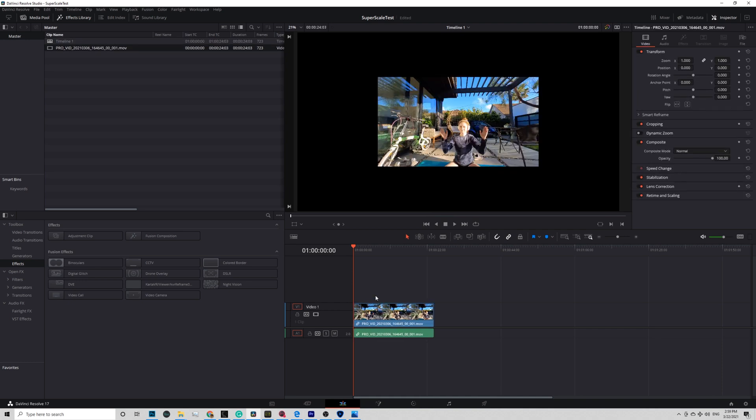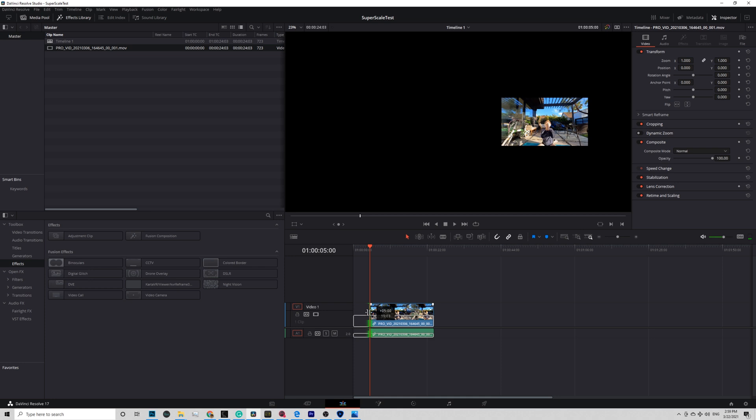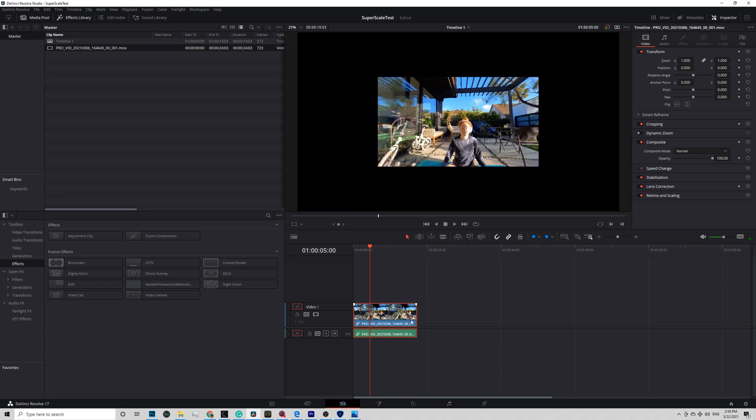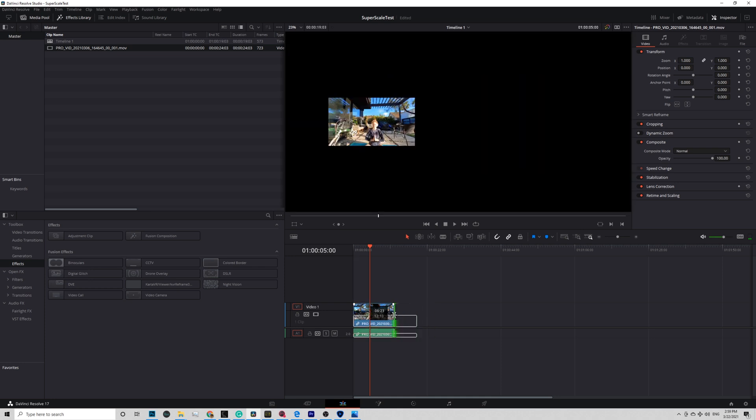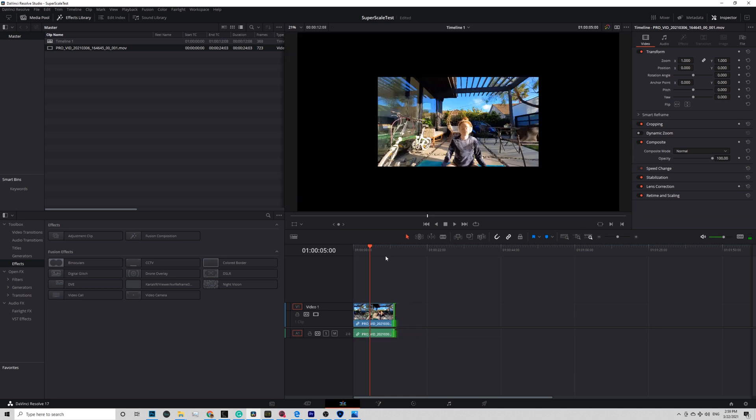At this point, you should edit your video first and do color grading. Super Scale should be your last step. Let's assume you are done editing now and want to render out your 4K video.